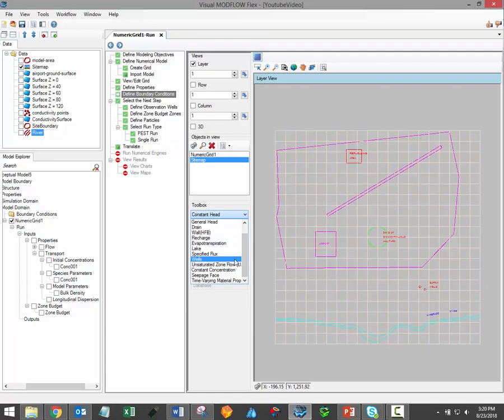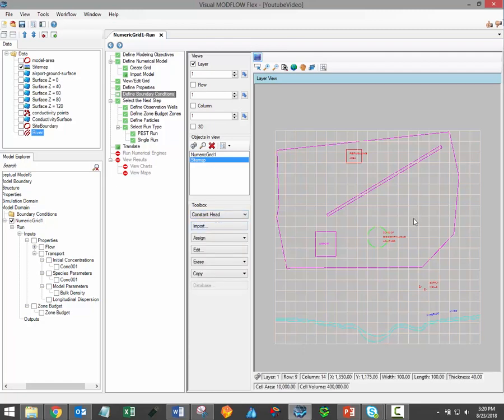For contaminant transport models, an additional boundary condition group is available, specifically the constant concentration boundary. Please note that when transport modeling is active, each boundary condition type will also include a concentration field. This means that you do not need to define separate cell geometries for transport boundaries — you simply define species concentrations while defining the flow boundary conditions where required. Constant concentration is the exception to this rule since it does not need to coincide with a prescribed flux.